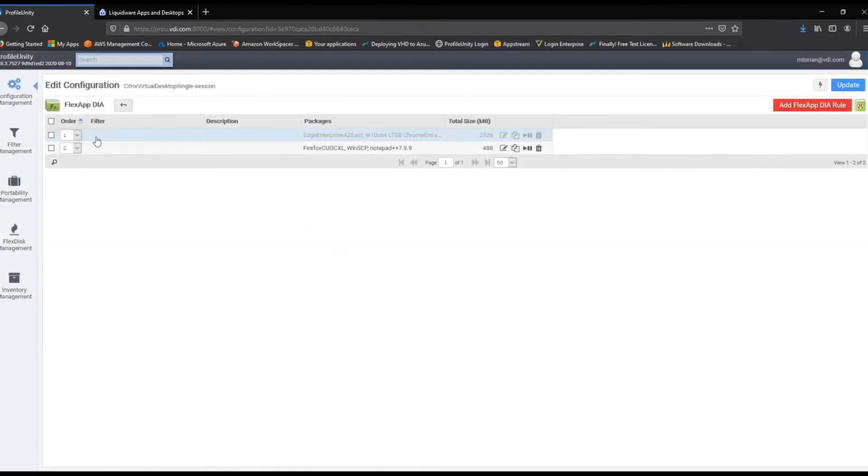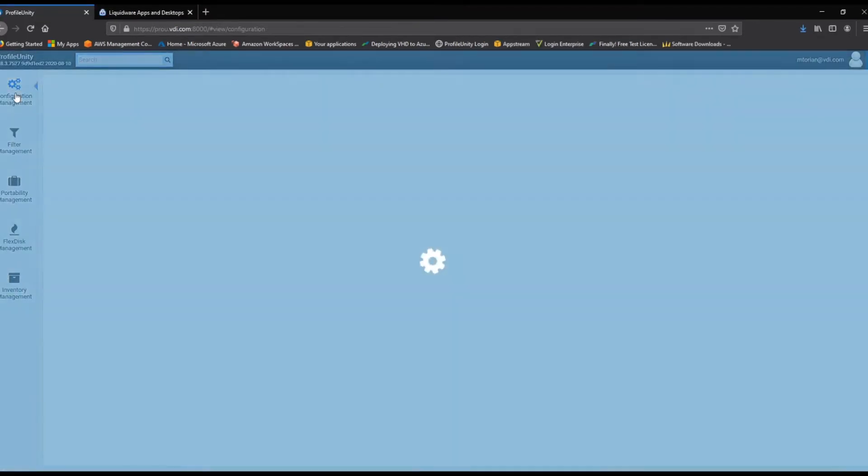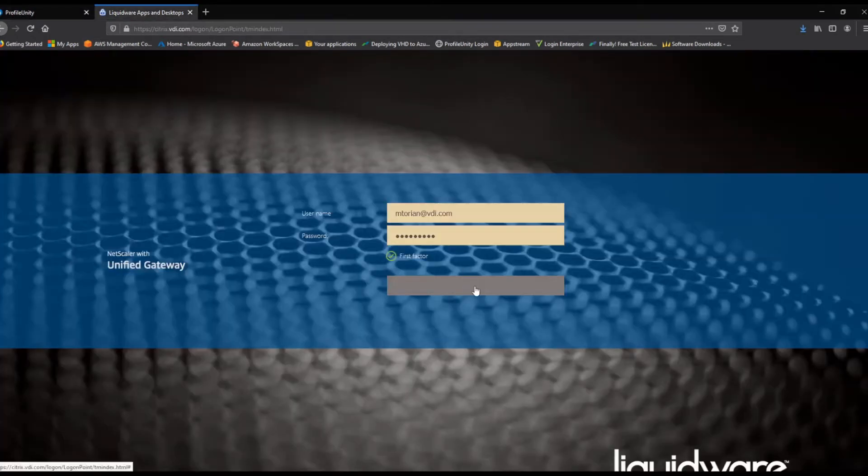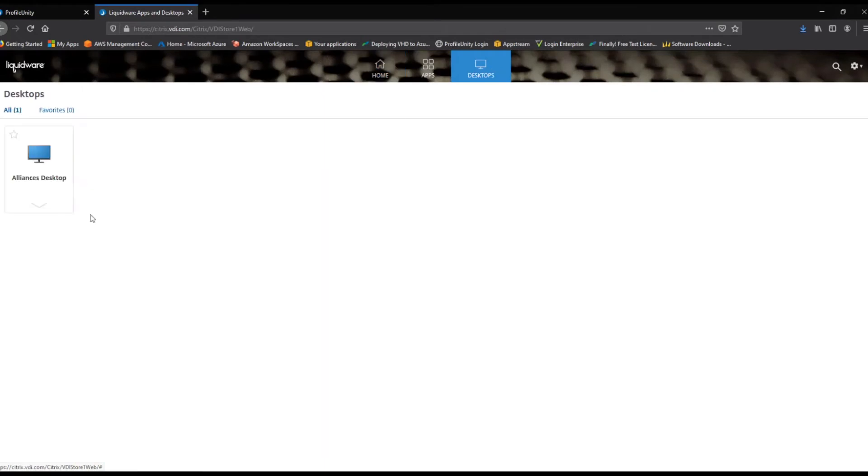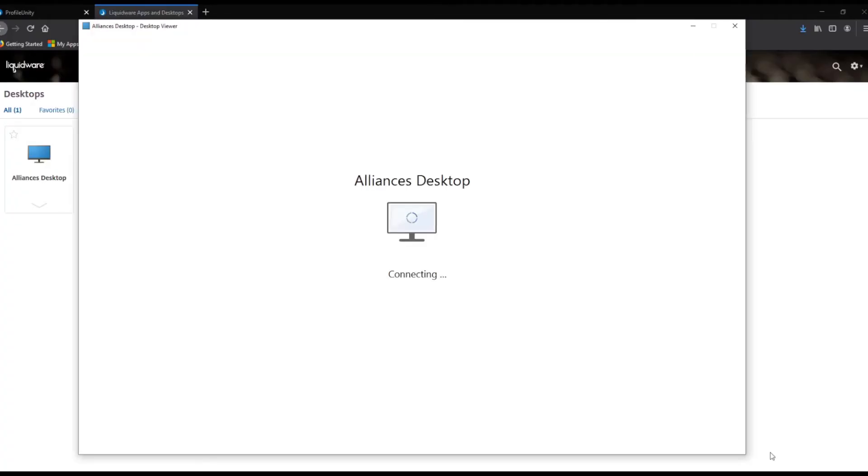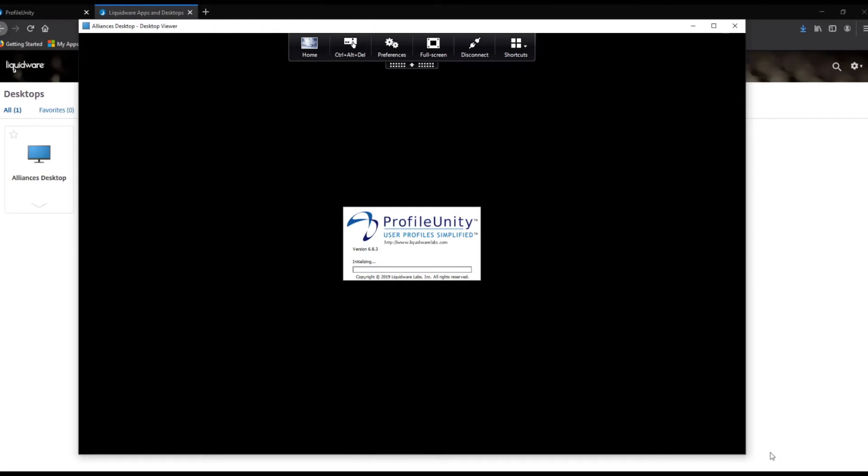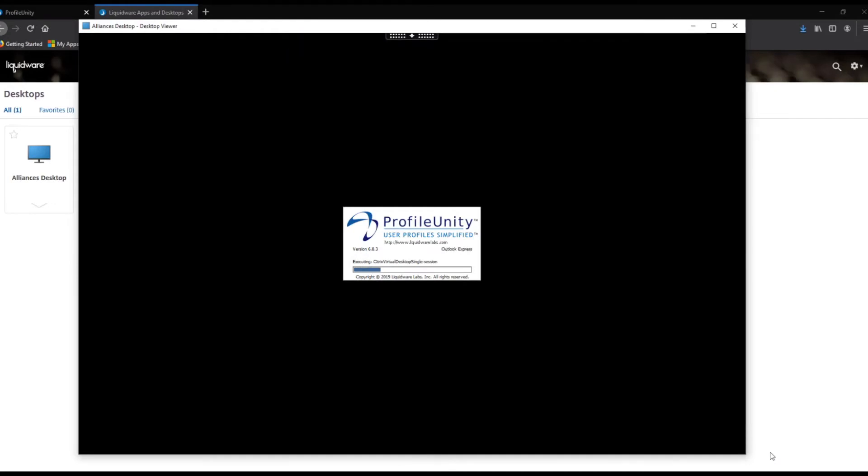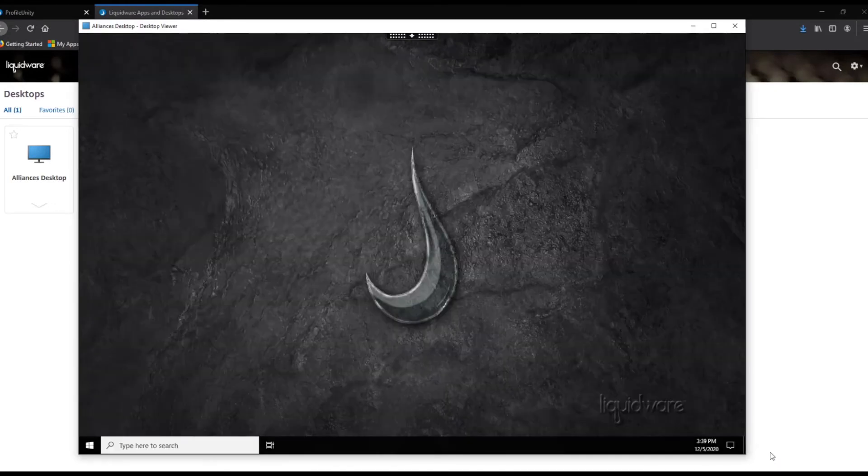Now, let's go to our Citrix Netscaler and enter our Active Directory credentials. Then, we will launch the same desktop we did for our Profile Unity Portability demonstration. The Profile Unity client will run and access the new configuration.